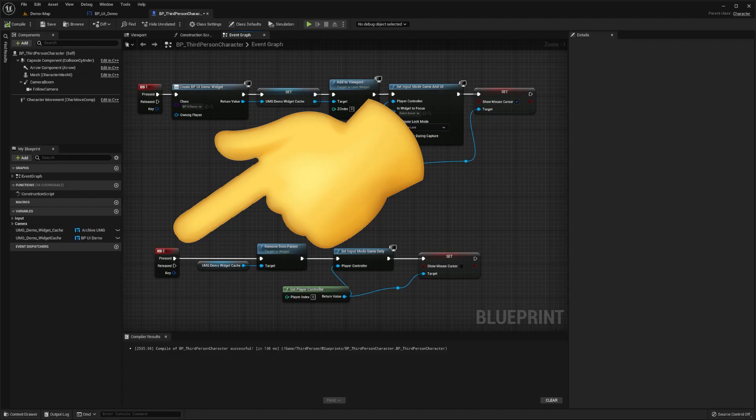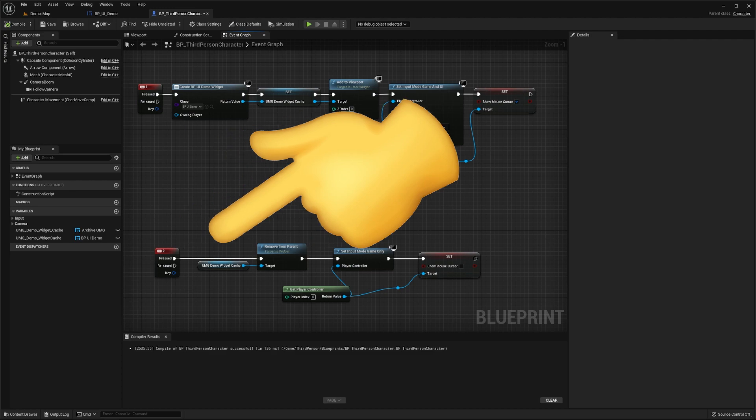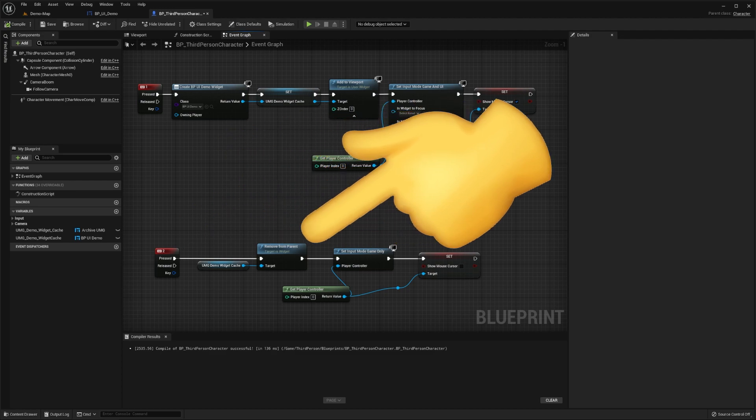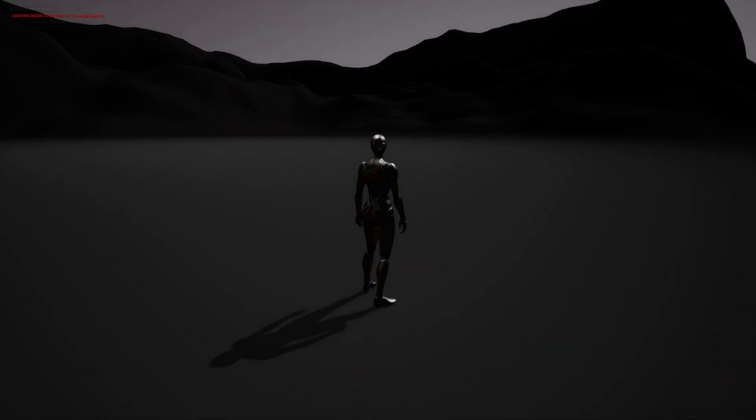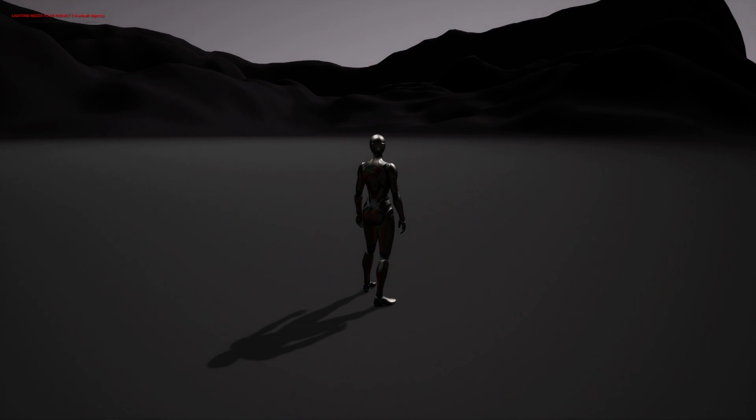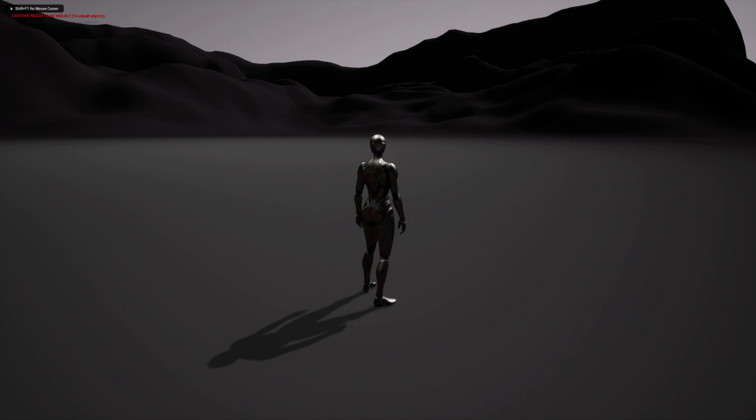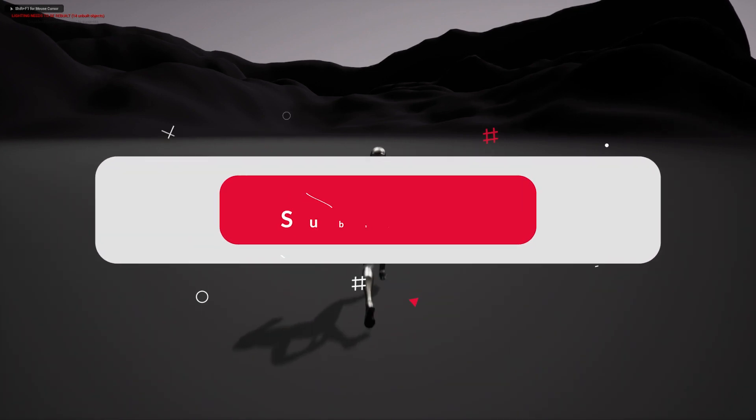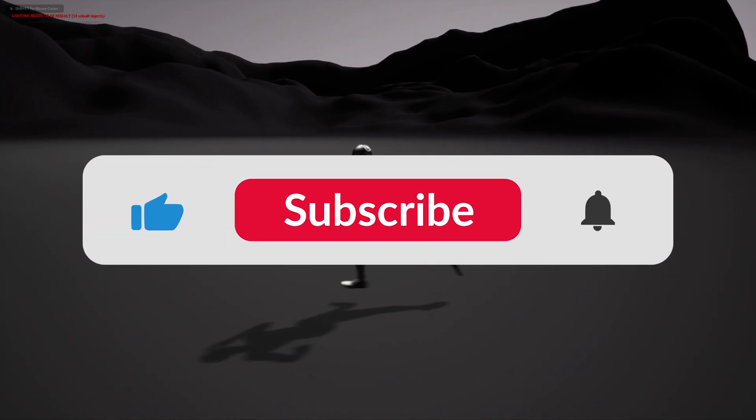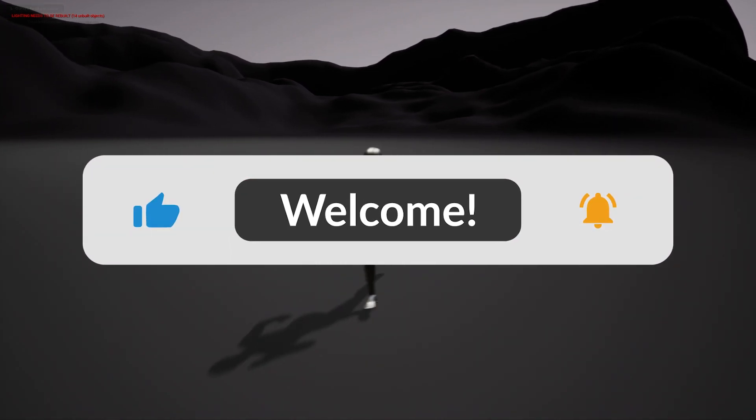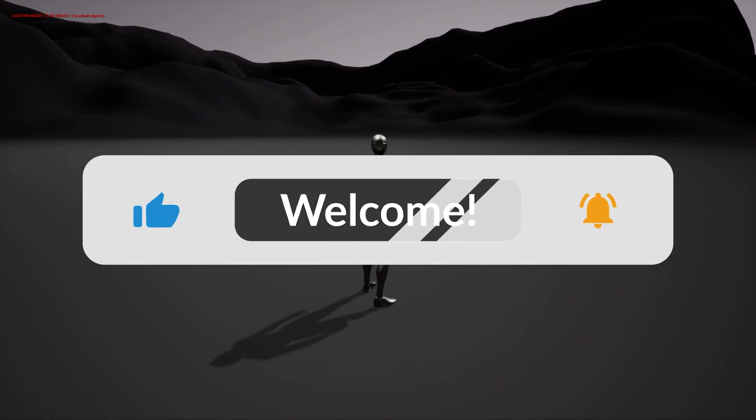Let's now bind the event of the user pressing the 2 key to remove our widget from the viewport. Now if we press the play button and then press the one key, you can see our UI shows up. Then if we press the 2 key, it disappears. Another way to set this up would be through event binding, but that's out of the scope of this video.